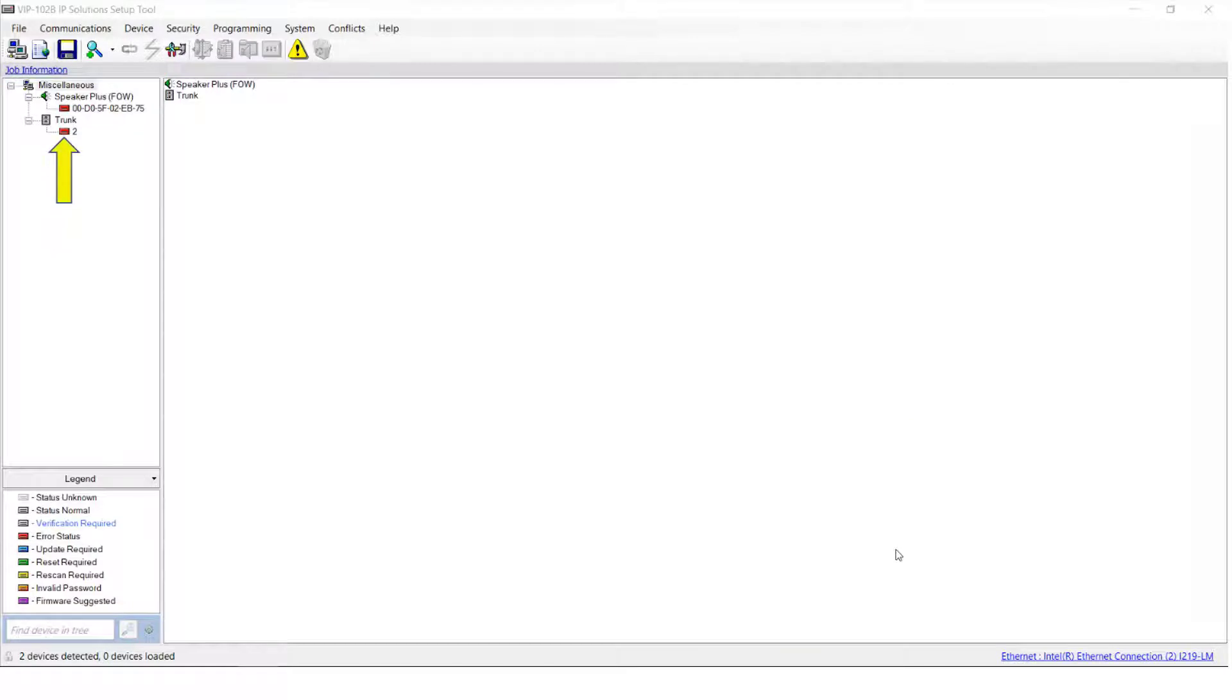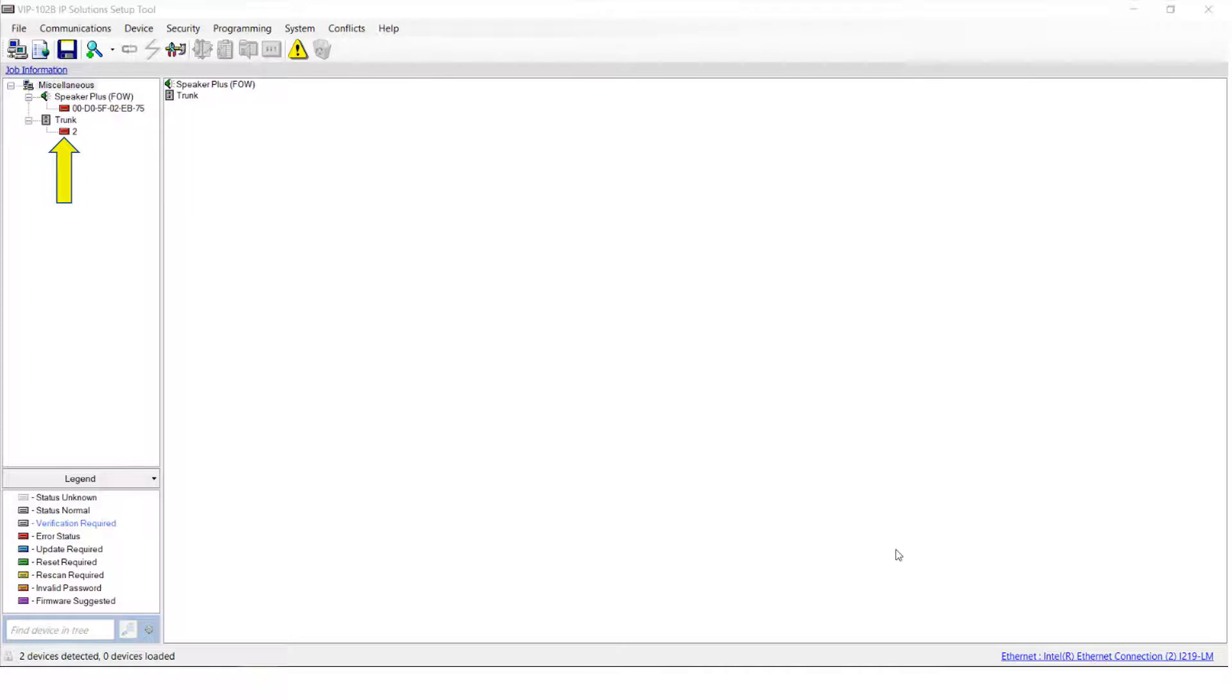Before we go any further into programming, we should take note of the icon that's next to each of the devices in the tree. These icons change color when the status of the device changes. A legend explaining the colors can be found here. Let's take a closer look.